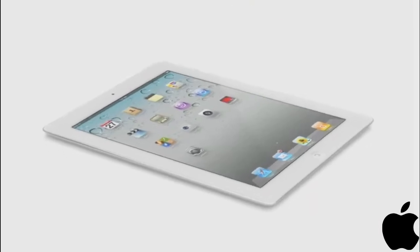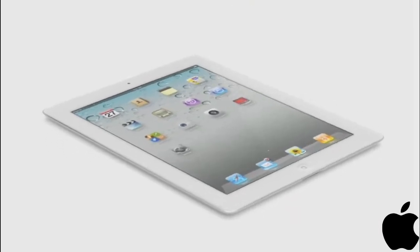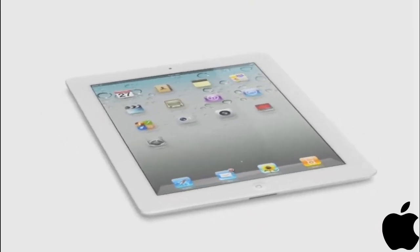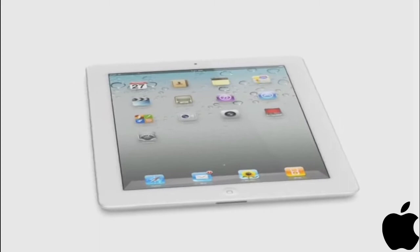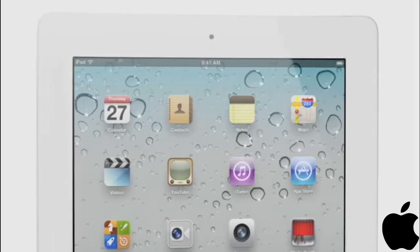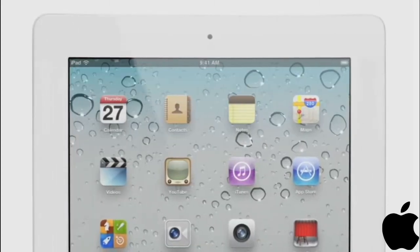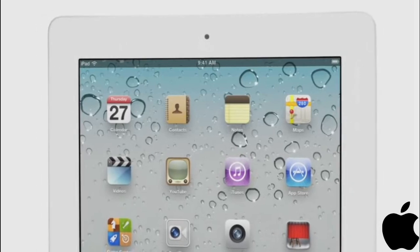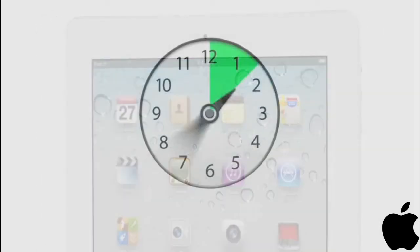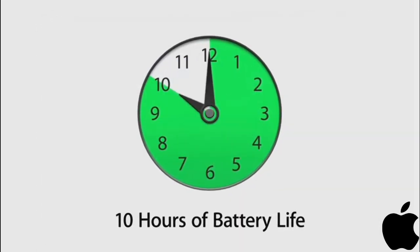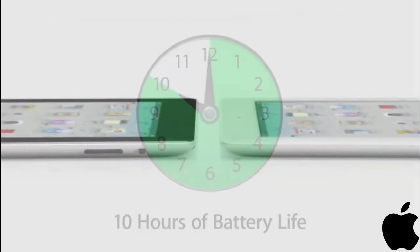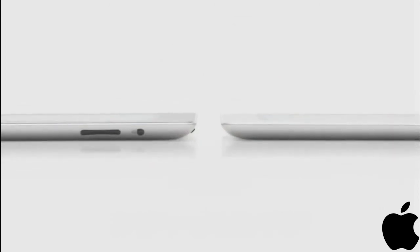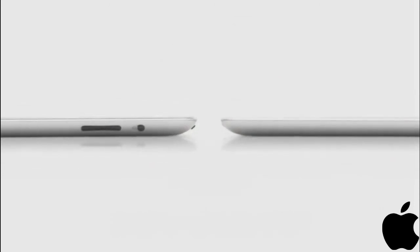These new components and features add all kinds of possibilities when it comes to apps. And even though we've boosted the performance, we haven't compromised on battery life. The new iPad still gets a full 10 hours, and that's a major achievement in a design this thin.